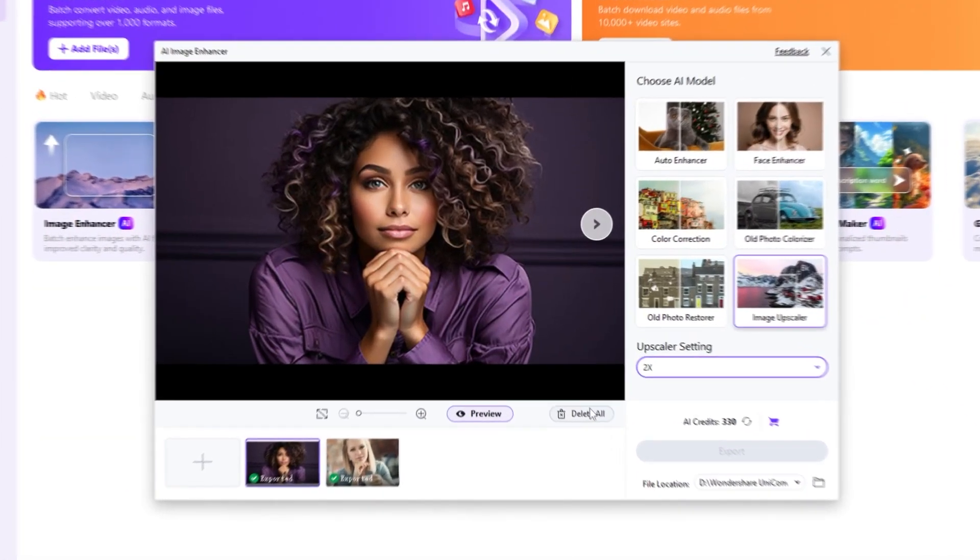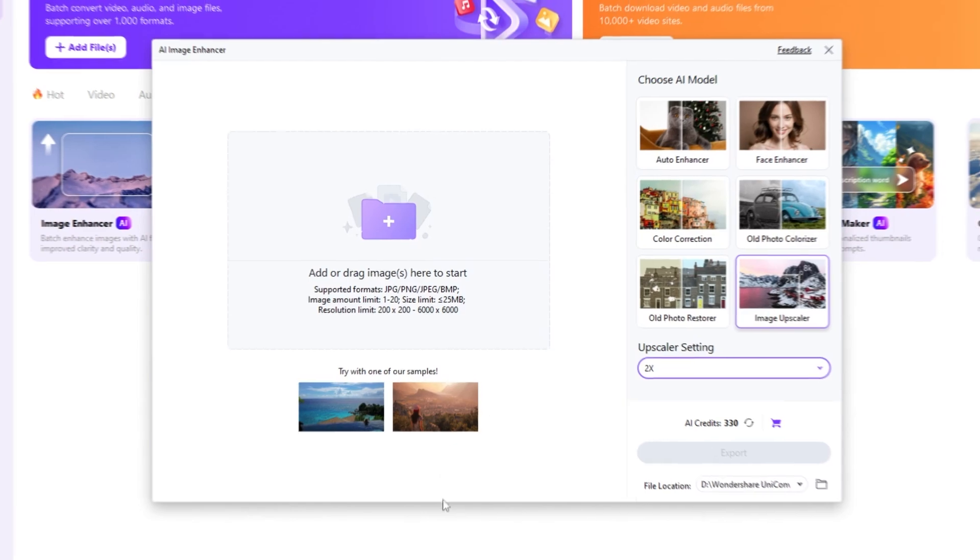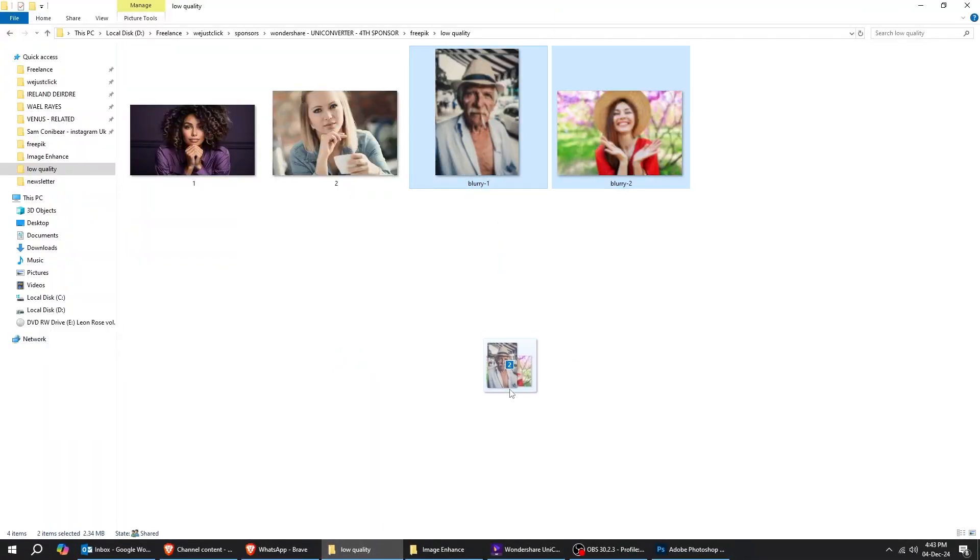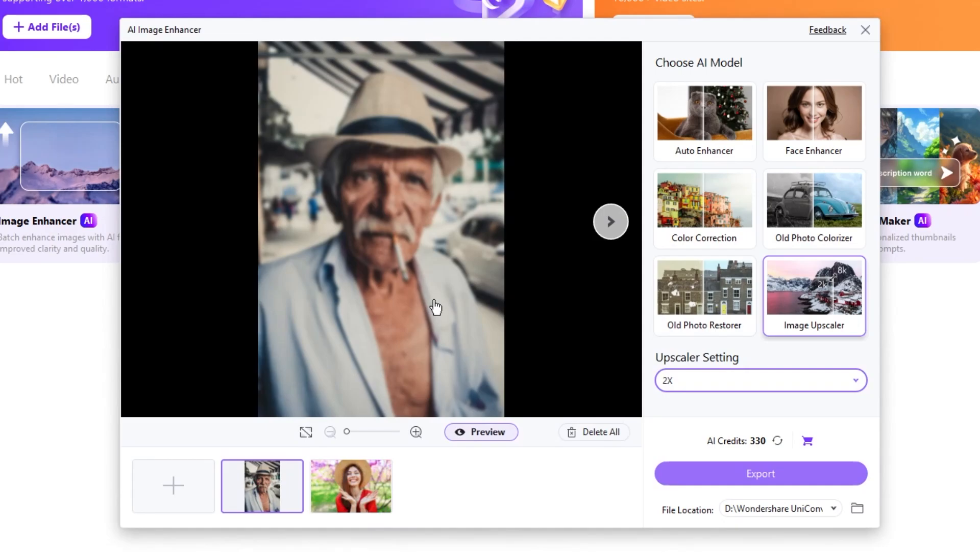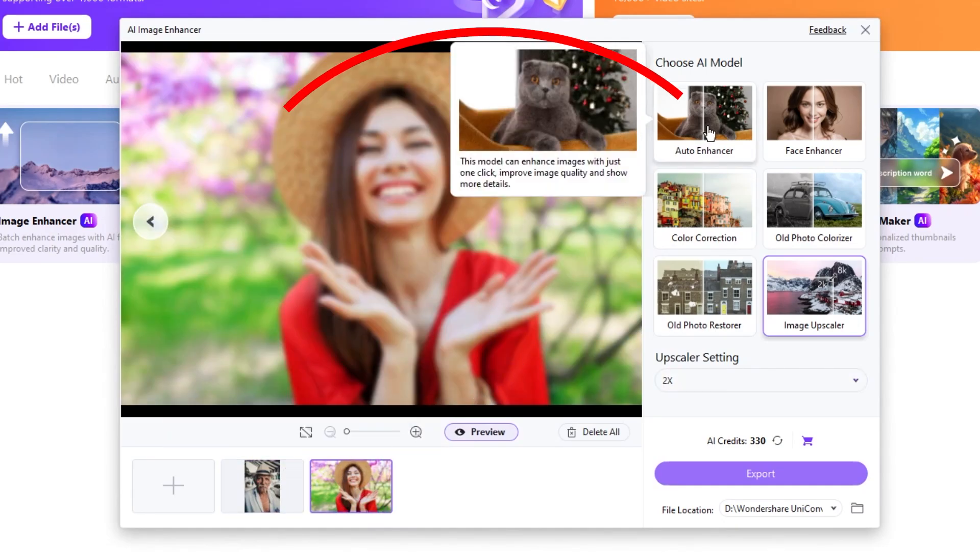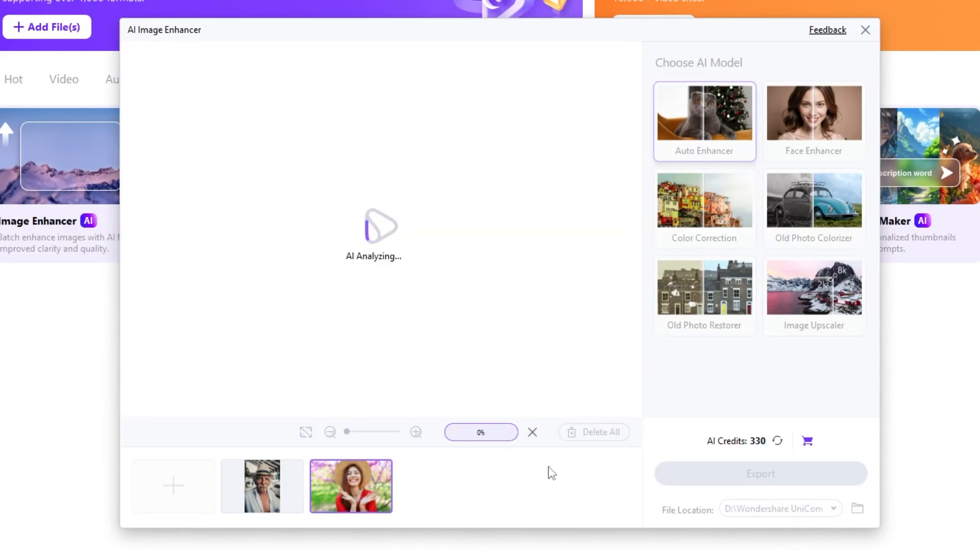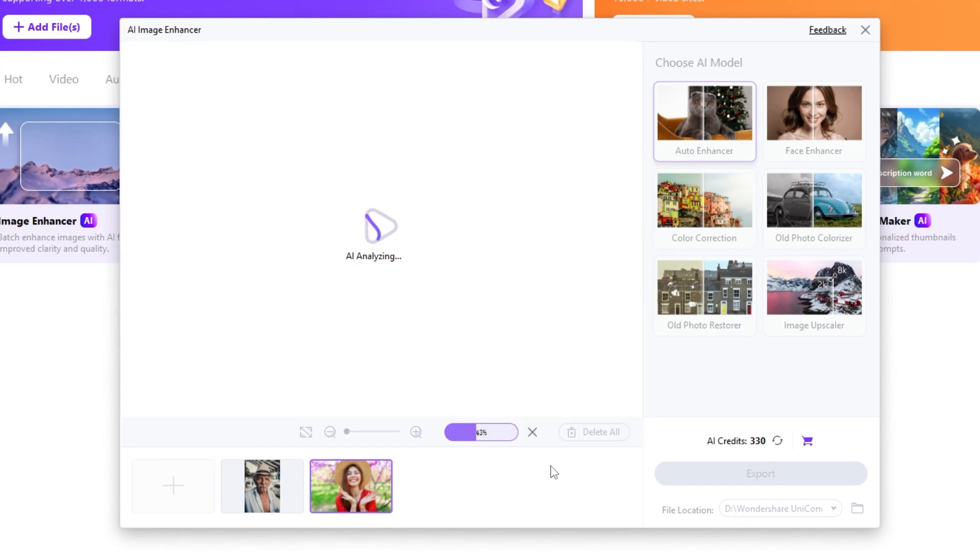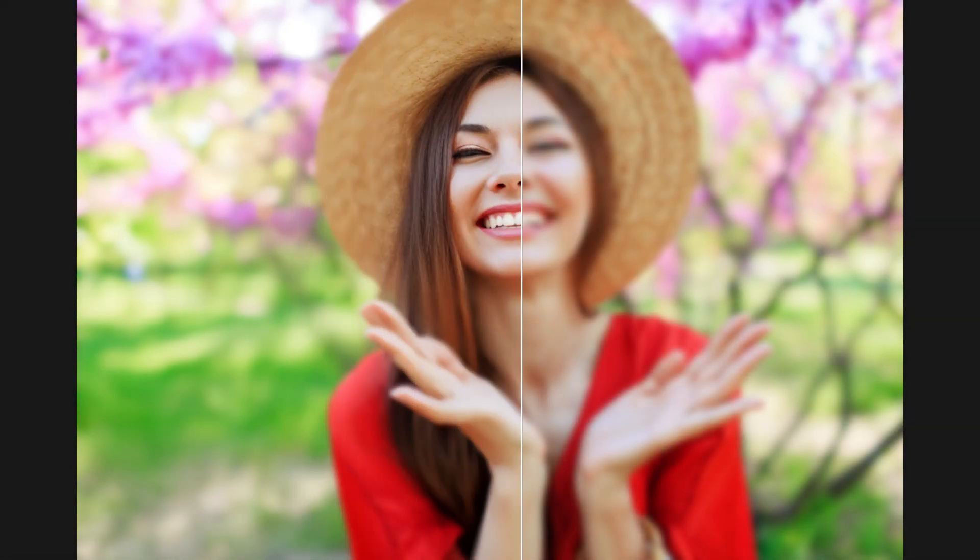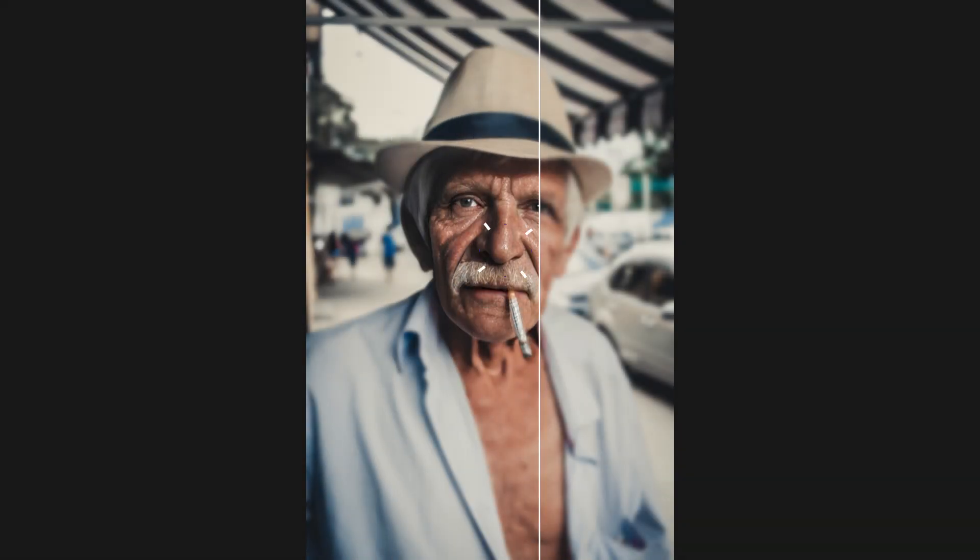Now, let's delete this and try fixing a batch of blurred images. Just drag your images to UniConverter. These are our blurred images. Choose Auto Enhancer and then click on Preview. The UniConverter will process all the files which you will find in your designated output folder. Here's the final result. The AI did a great job here.